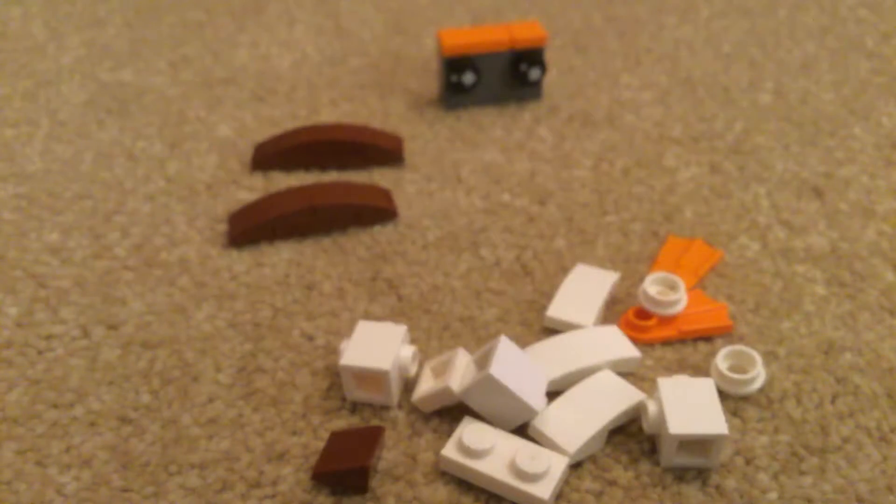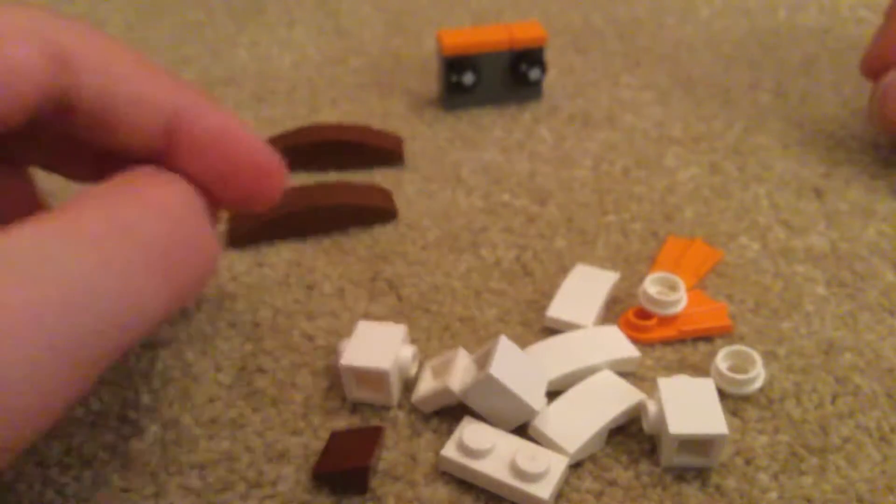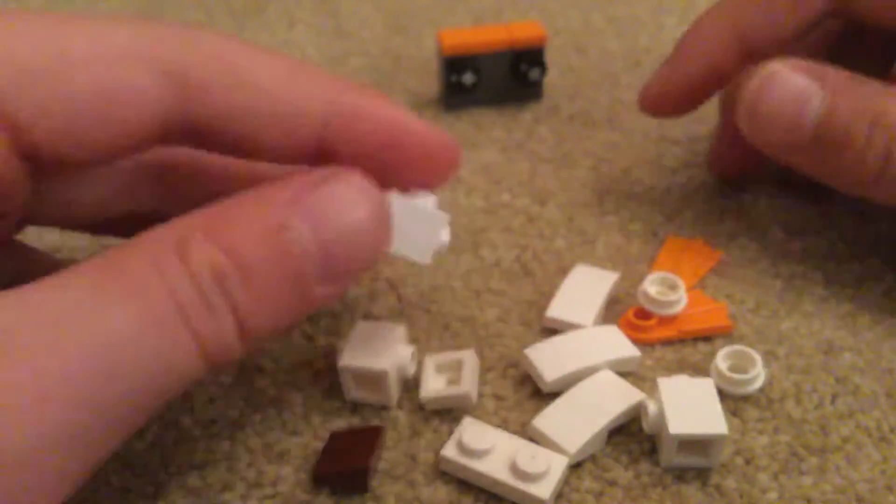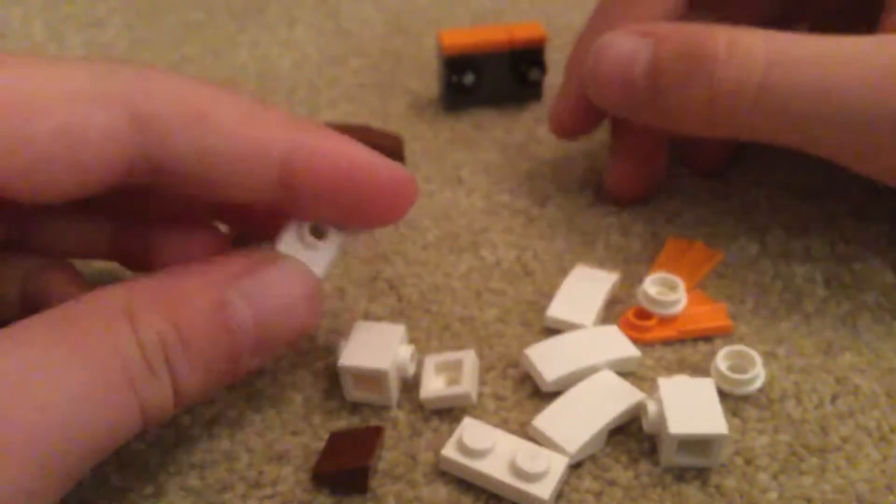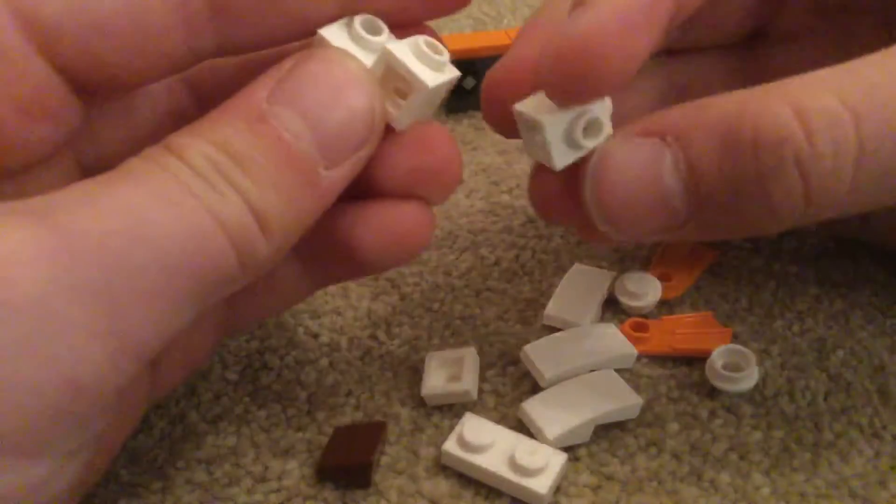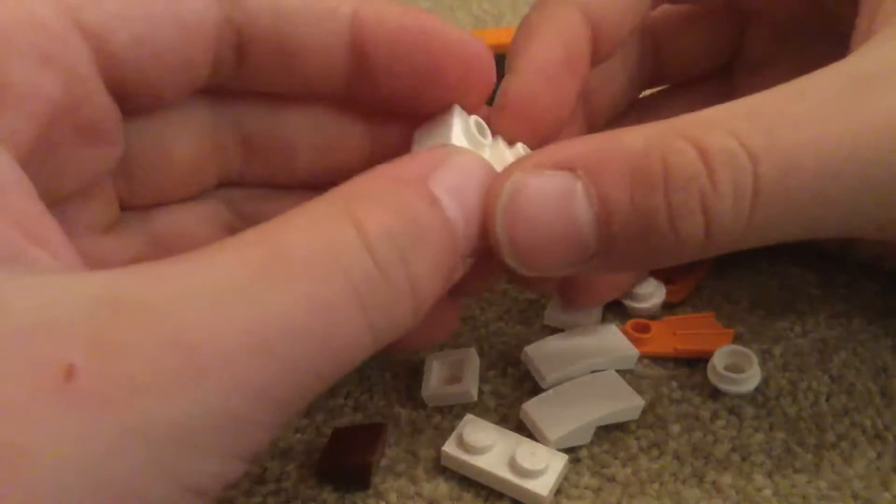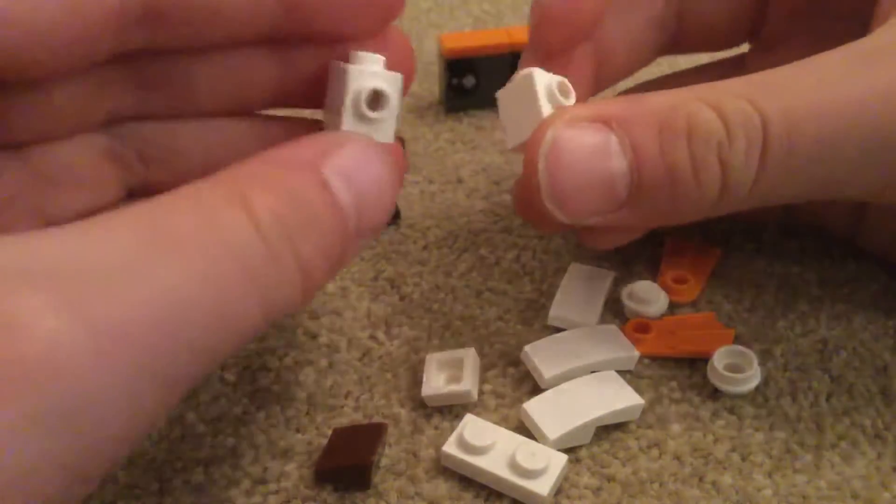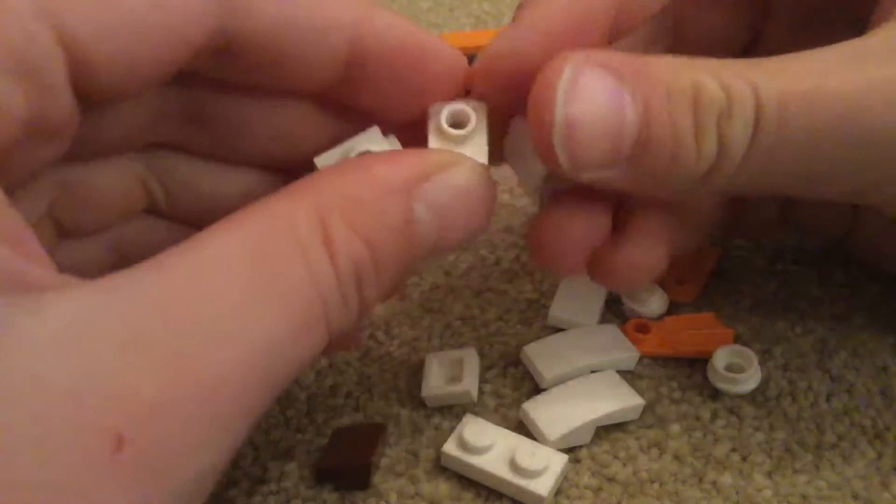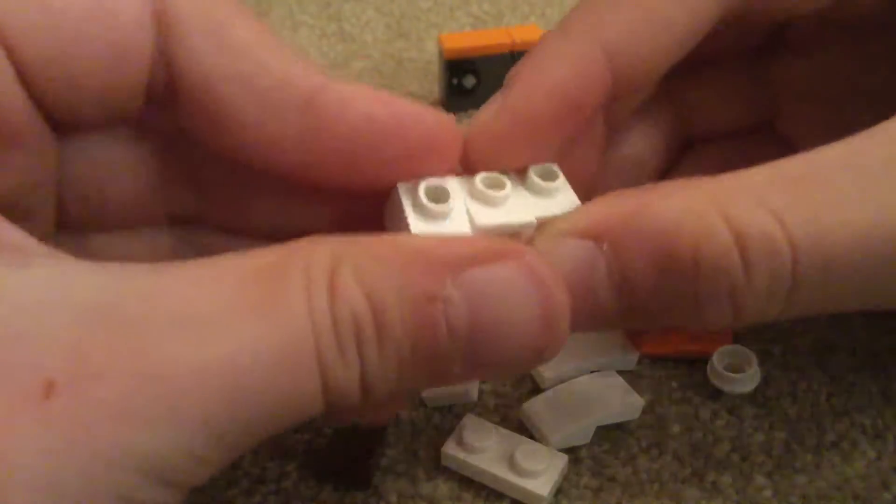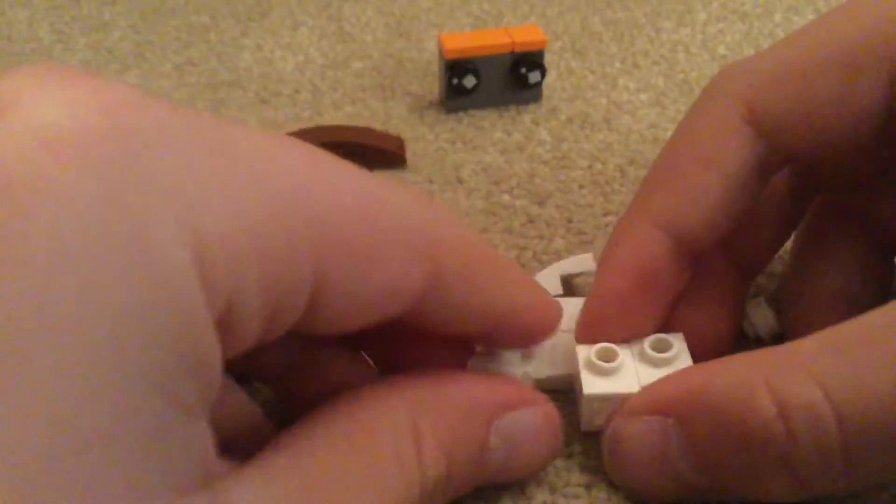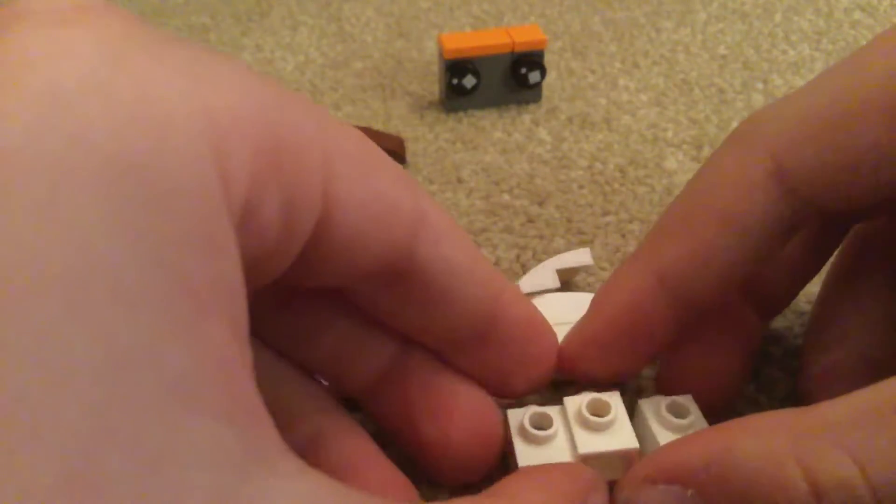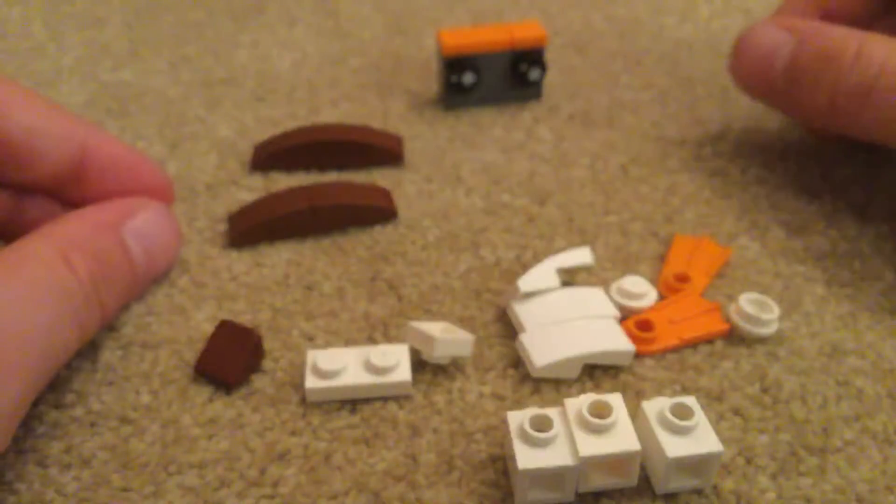So first thing to do is you arrange all of these like so, the two studs in the middle like that, and just place these on the floor like that.